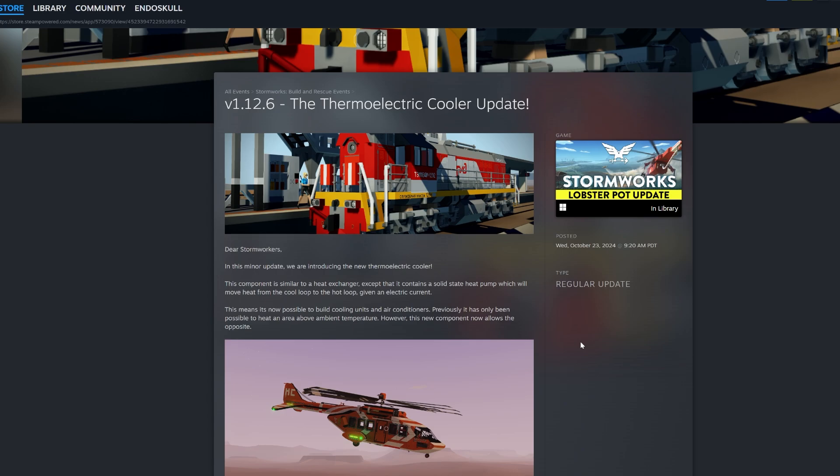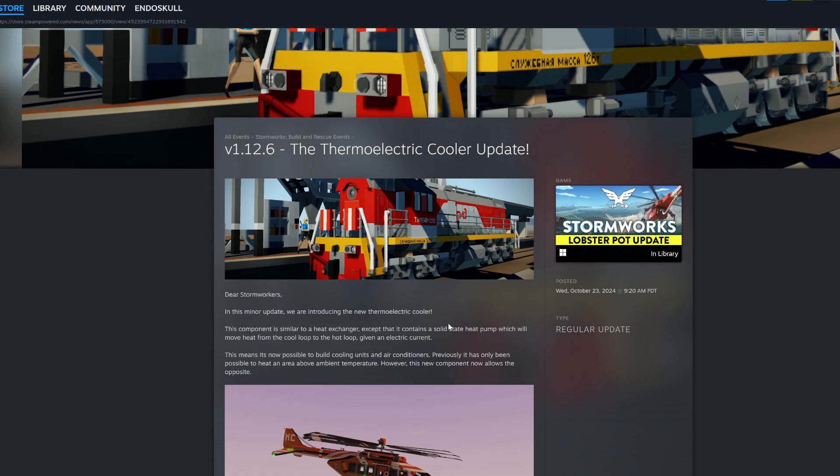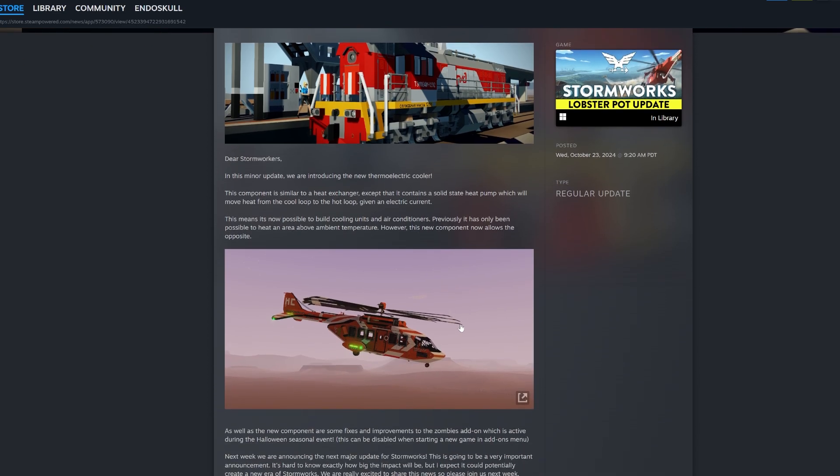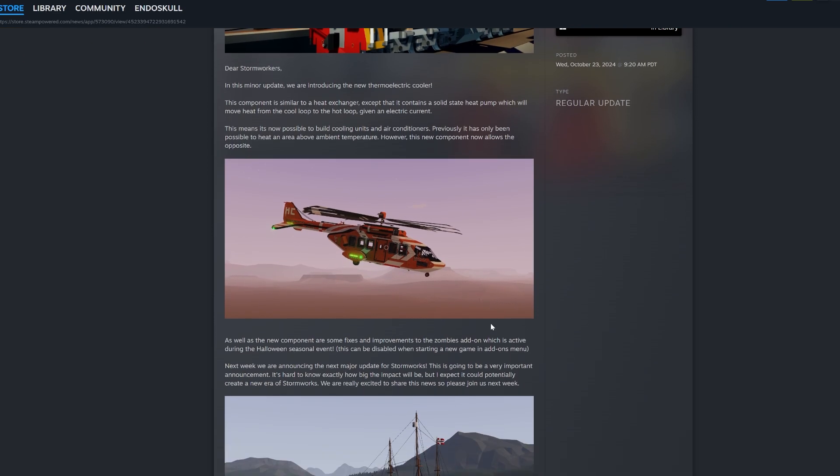All right, here we go. So it is version 1.12.6, a thermoelectric cooler update. It says, Dear Stormworkers, this monitor, this monitor.